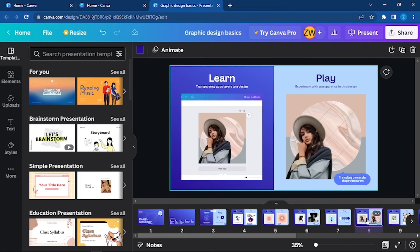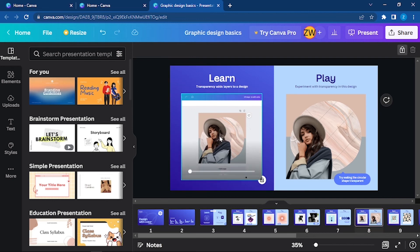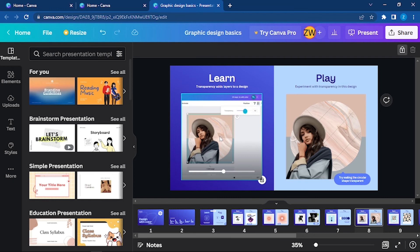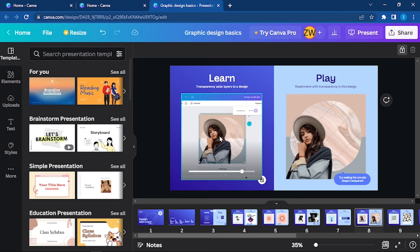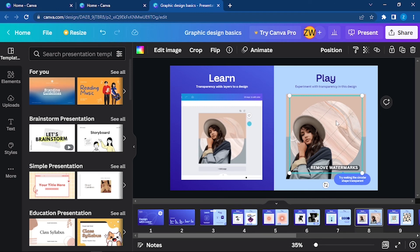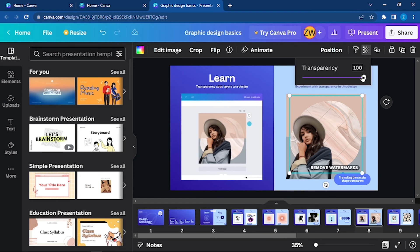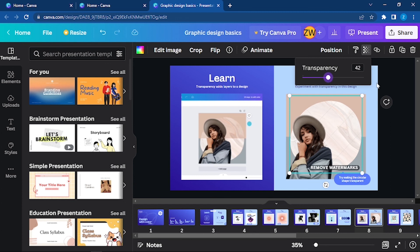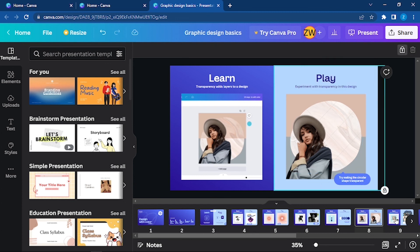Transparency adds a layer to a design. You might want to reduce or increase the transparency of a certain portion in your image. Click on the image you'd like to adjust and click on the transparency icon. You can reduce or increase it and see the results as you move the slider. It's really simple.